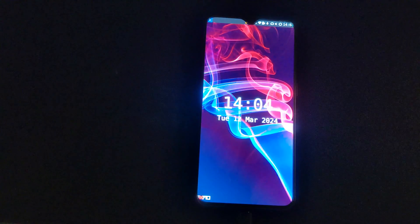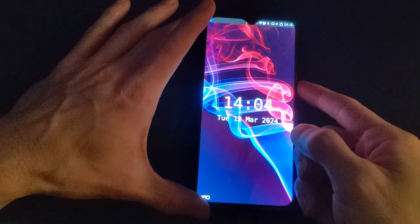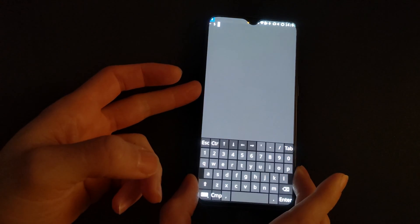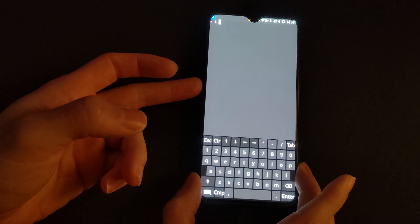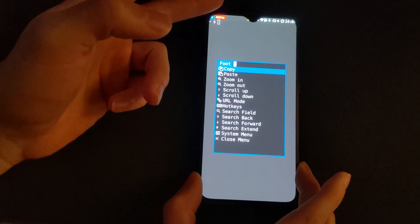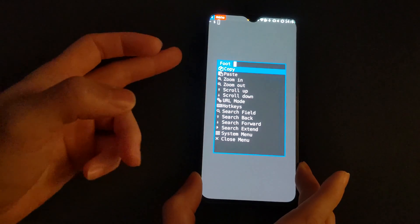Three presses of the power button will load the terminal. The terminal is in a window and pressing the down volume button will toggle the on-screen keyboard. The up volume button will toggle the menu for whatever application you are in. You can also use the volume buttons to navigate the menus.